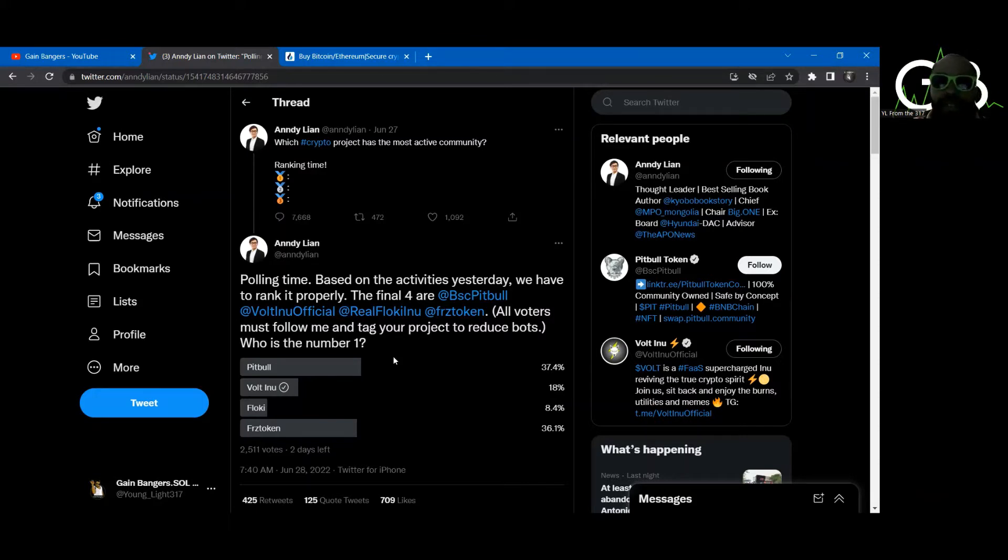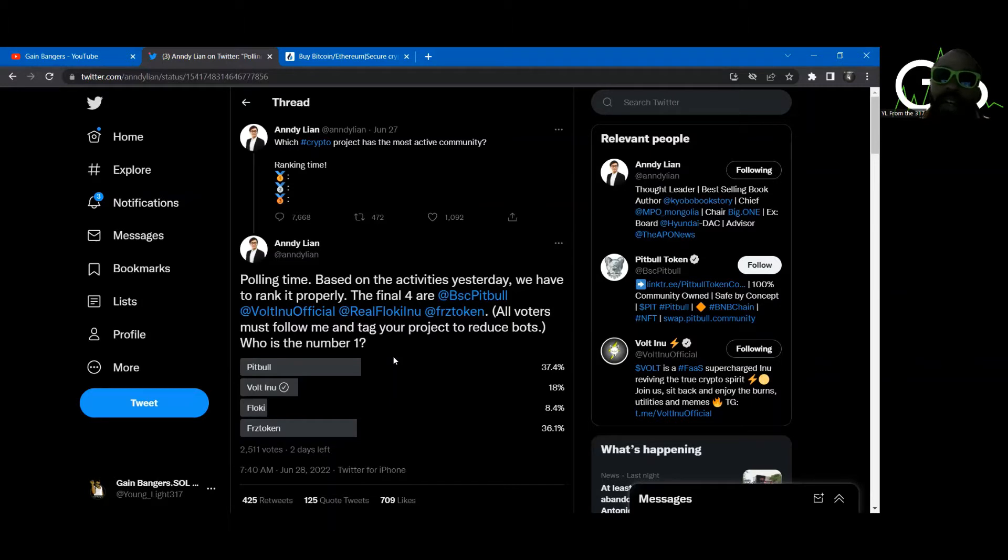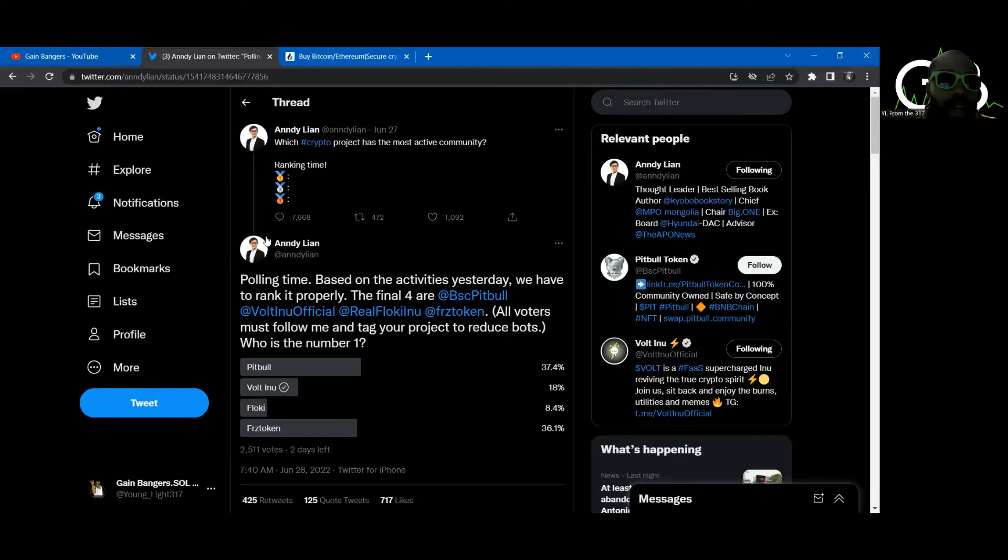So check out that link in the description. It's going to take your lazy ass right to the Twitter. All you got to do is click a button. That's it. You got to follow my guy. But you should want to follow my guy.